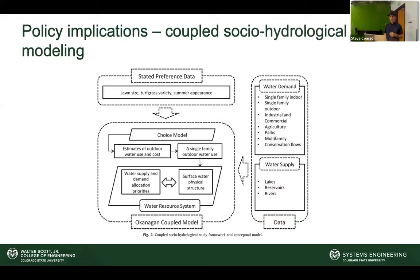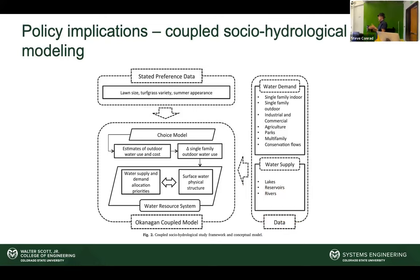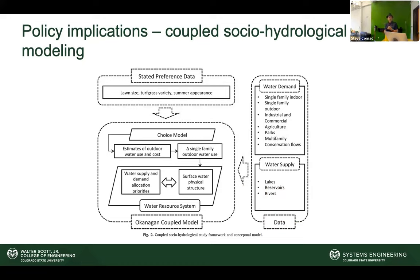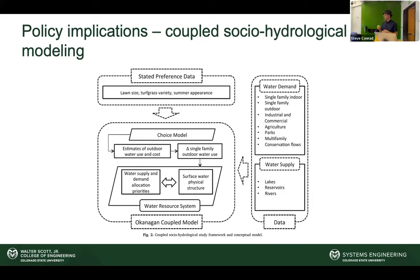On policy implications: when we understand more about social-technical systems and human behavior, we can make more informed policy decisions — if somebody listens. One key area I work on is water use allocations in British Columbia.